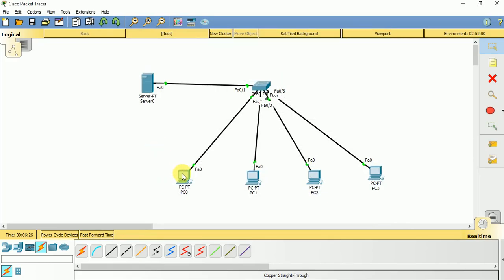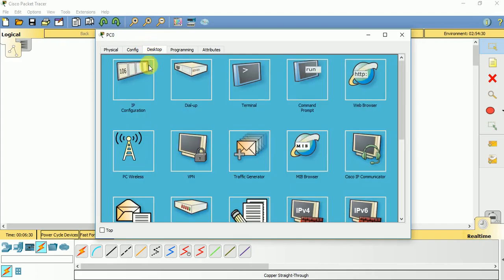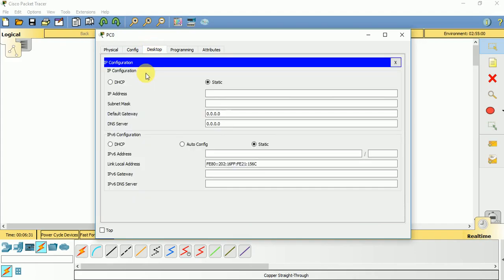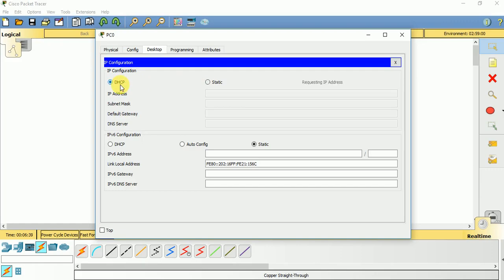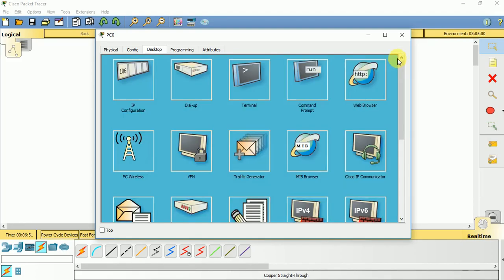Now let us go and look at our PCs. If you go to PC and if you go to desktop, if you go to IP configuration, the option is static. We don't use static option right now, so let us choose DHCP. Of course you get a message DHCP request successful and you get an IP address of 192.168.1.2, subnet mask 255.255.255.0.